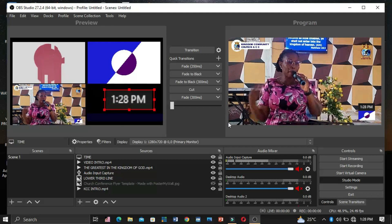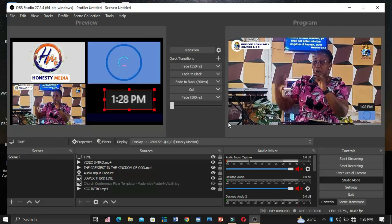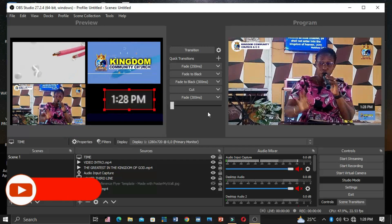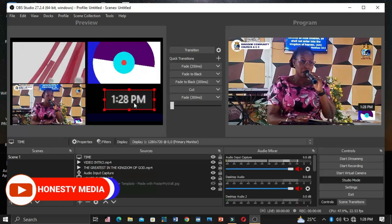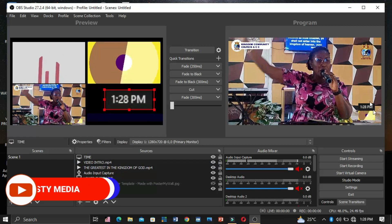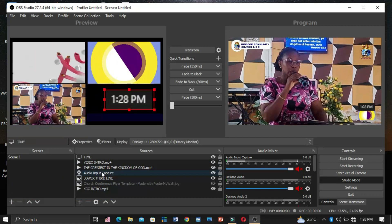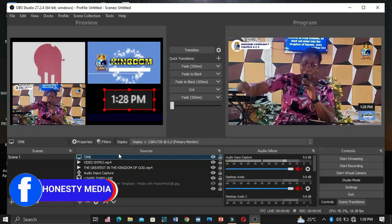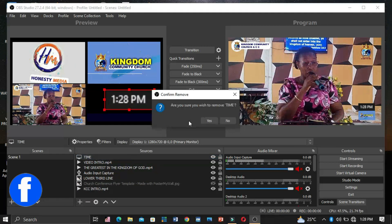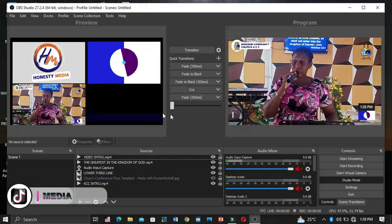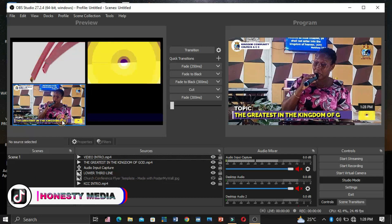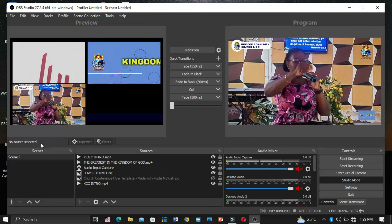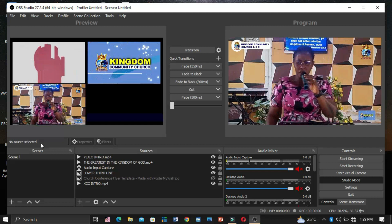So now, without further ado, let's get into it. The first thing we're going to do is add this time on OBS for our live streaming. You can see that 1:28 PM is on the live video here. Let me close it so that you will see it clearly. Okay, I'll close my time on the live streaming. Now the time is not on the video again, so let me show you how to add this time on OBS.